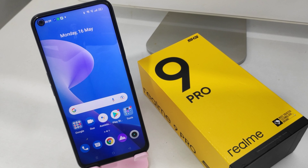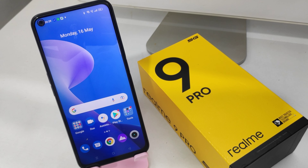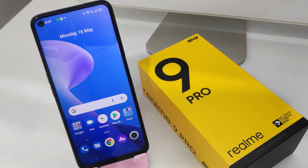Hey guys, welcome back to the mechanic channel. Before going to the video, please subscribe to our channel so you can get updated with the latest technology from our channel. In this video, we will learn about how to set dark mode in the Realme 9 Pro 5G phone.